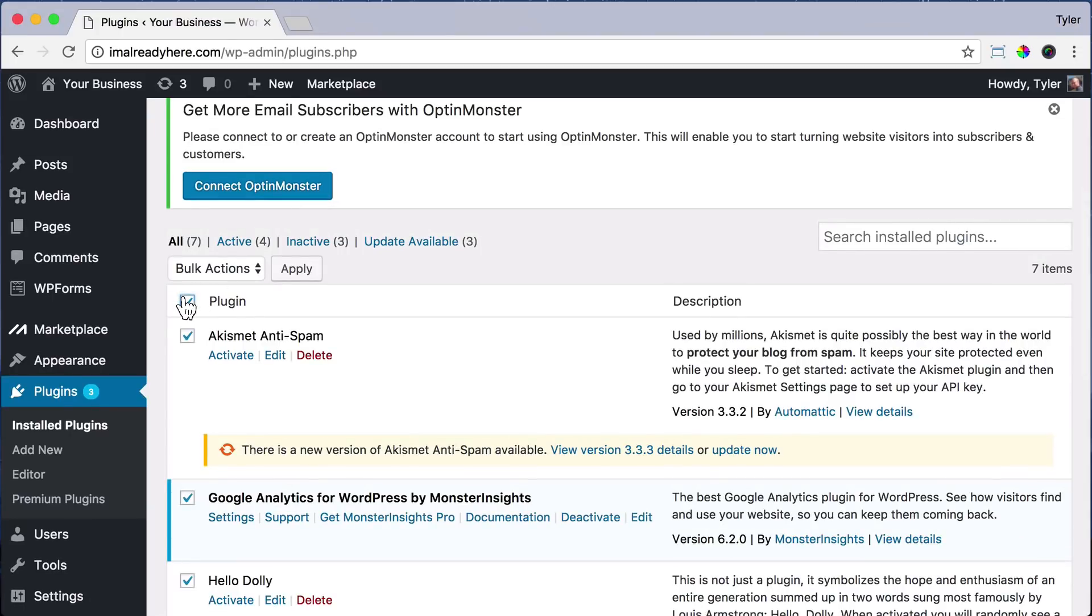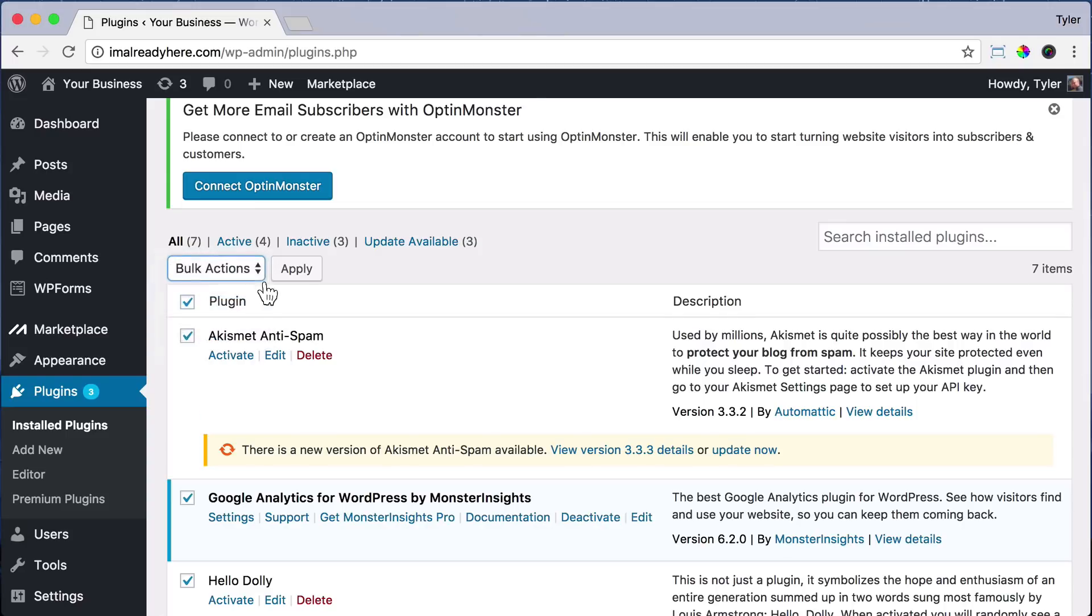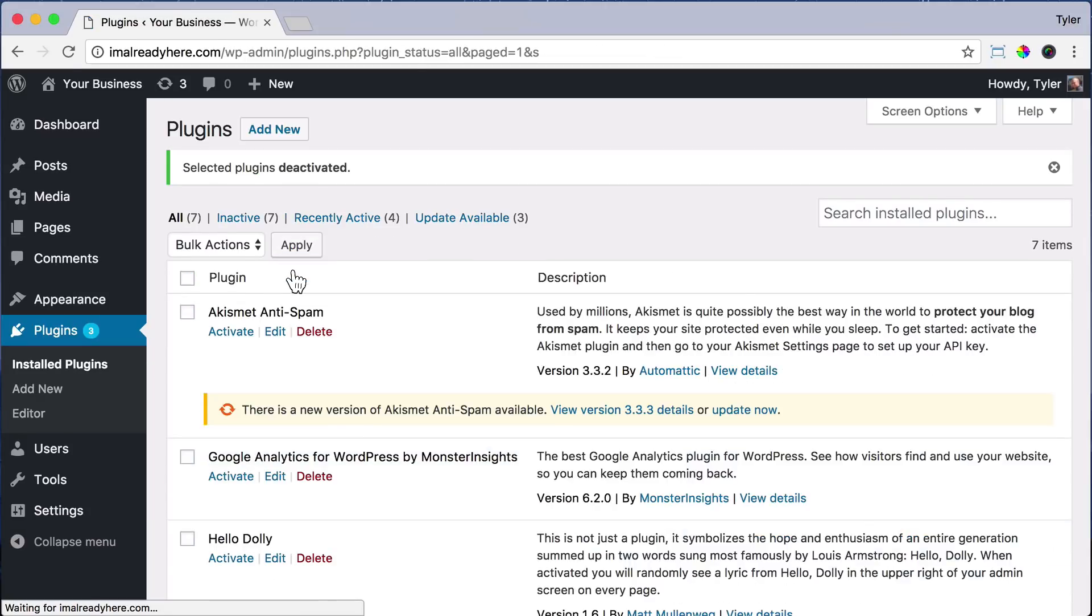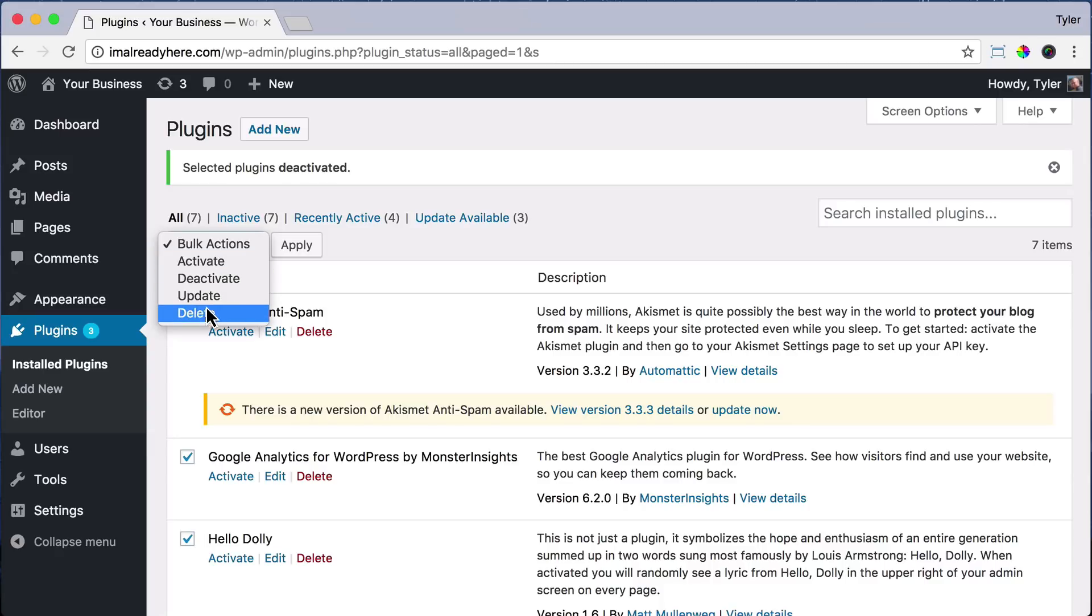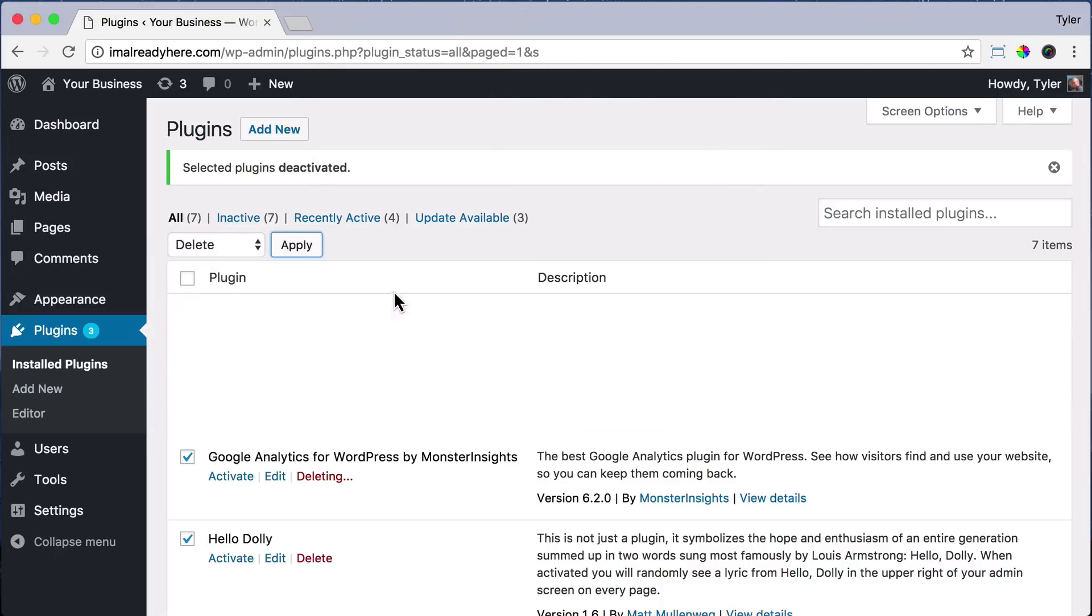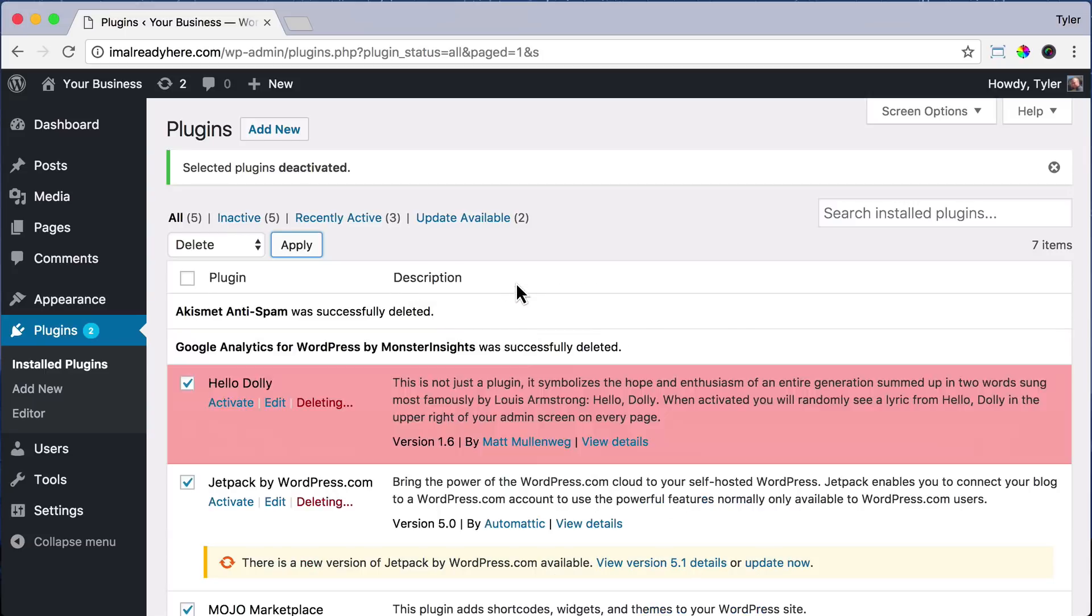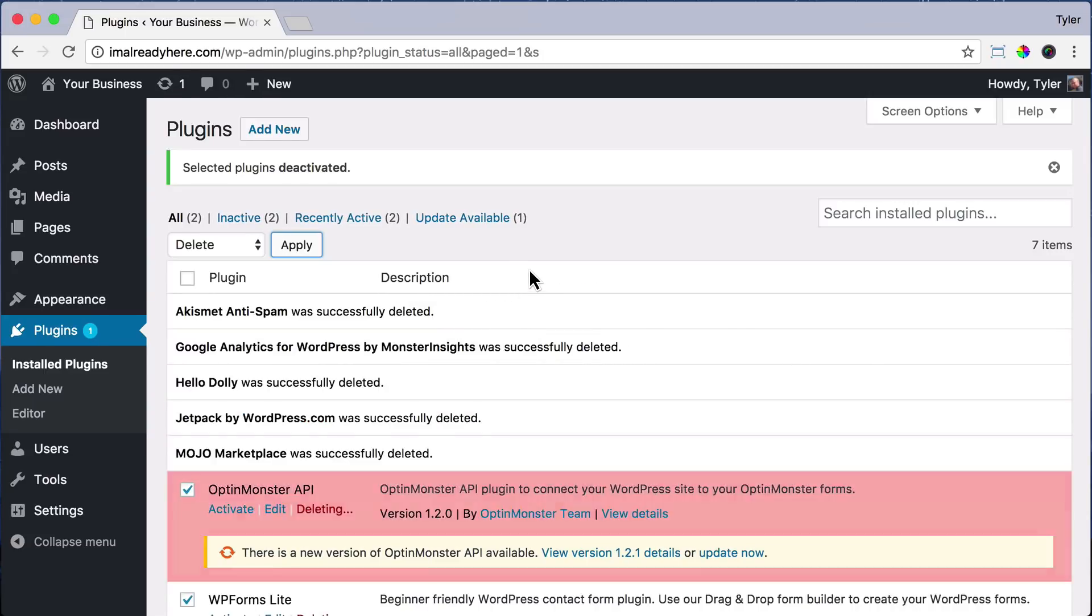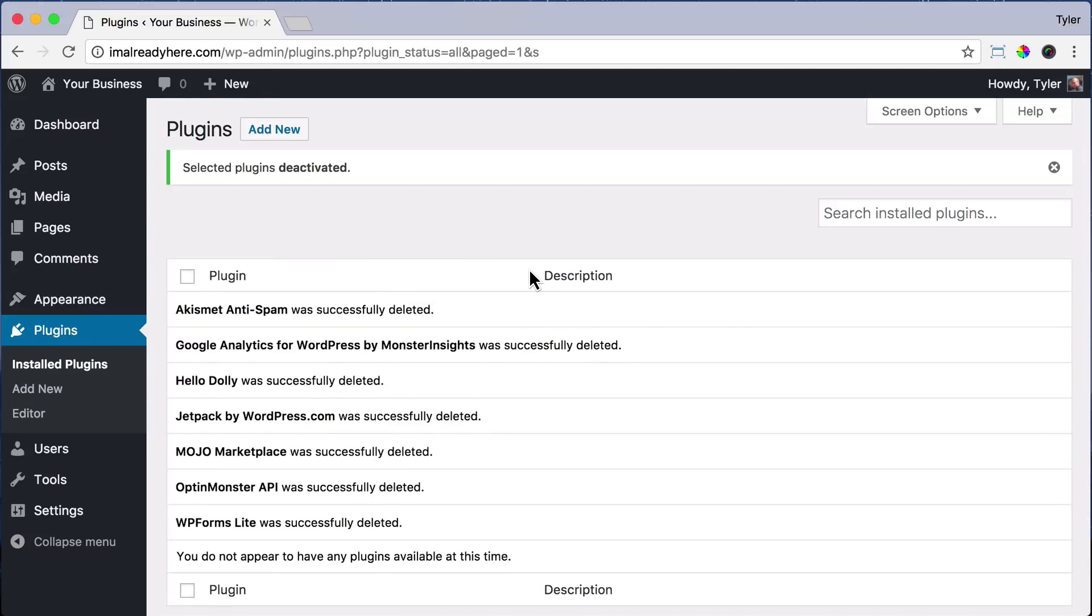What you want to do is click on the checkbox next to Plugin, and from the drop-down, click Deactivate, then press Apply. This deactivates all the plugins, but now we need to delete them. Click on the checkbox again next to Plugins and choose Delete and Apply. This will delete all the extra plugins that are unnecessary on your website.